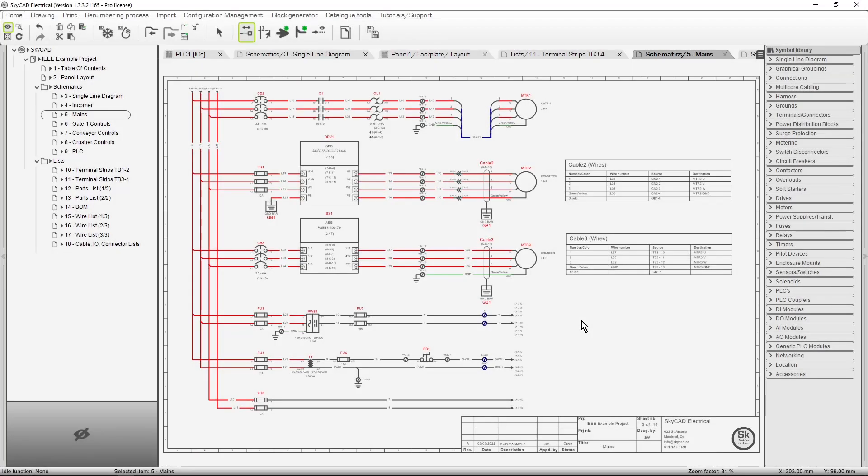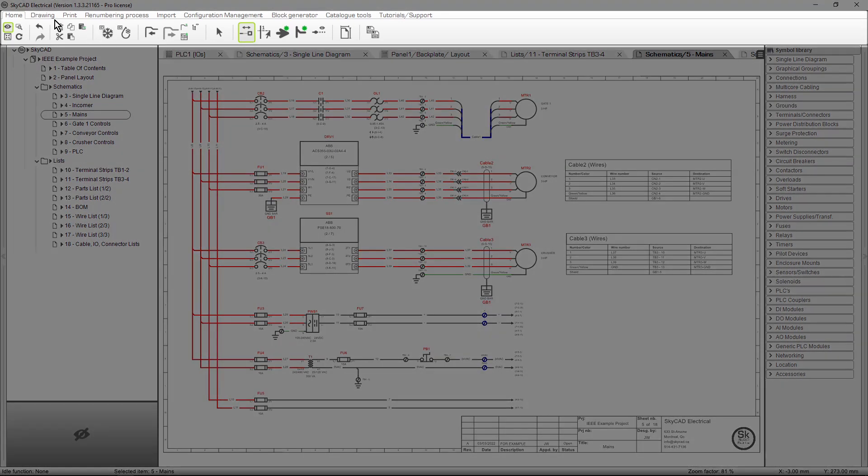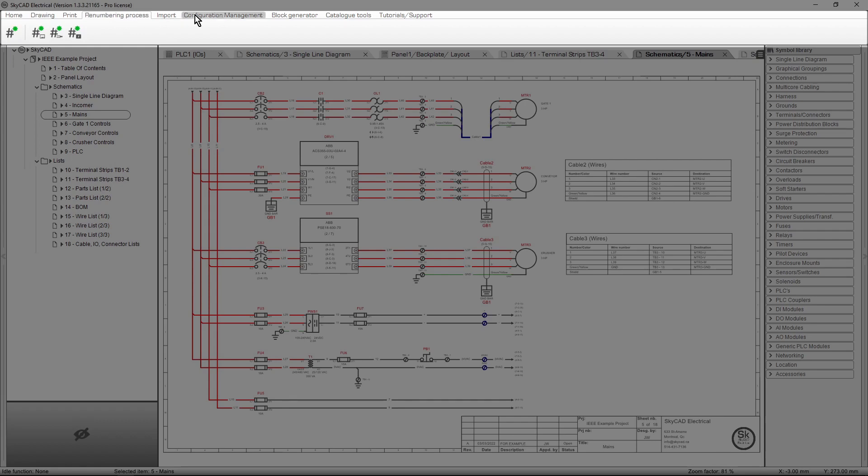In this SkyCAD tutorial, we will be explaining the user interface. There are four sections in SkyCAD. The first one is the ribbon menu located at the top of the screen. This is where you will find all the command icons.